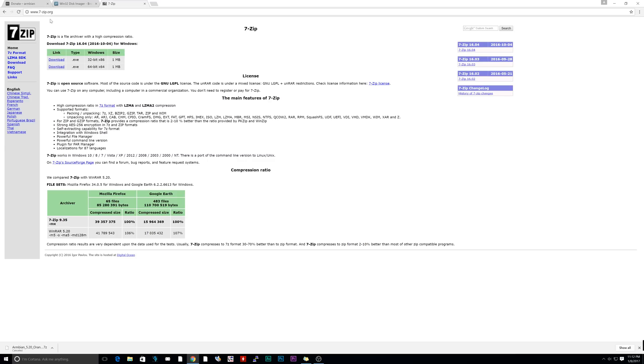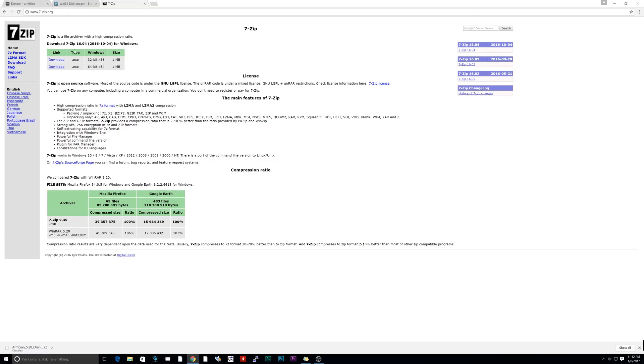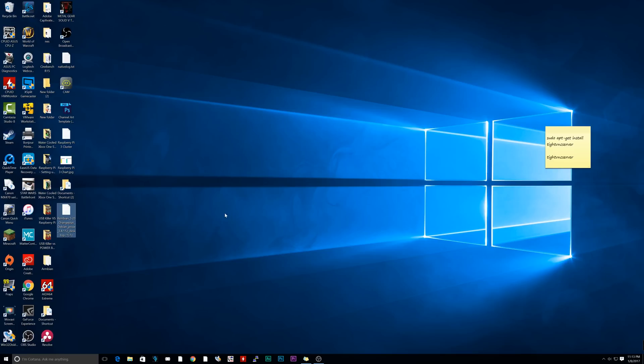Now the next step is to download something called 7-Zip. I'll leave a link to this in the description. It's basically going to allow us to unzip our image file. When you download the Armbian image, it's in 7-Zip. So this will allow us to extract the file so we can burn it on our SD card.